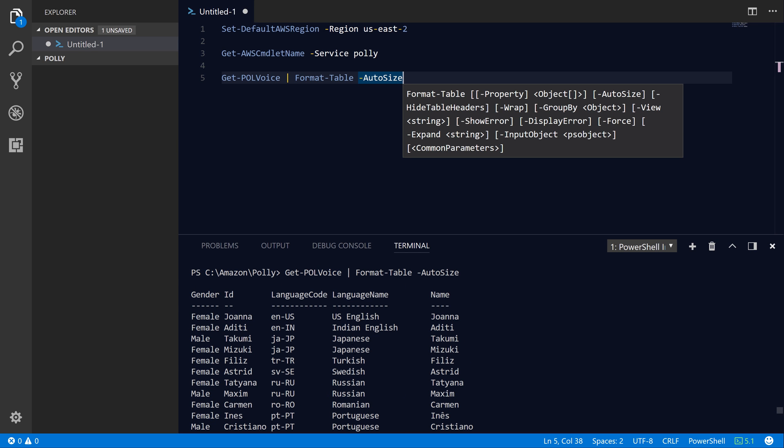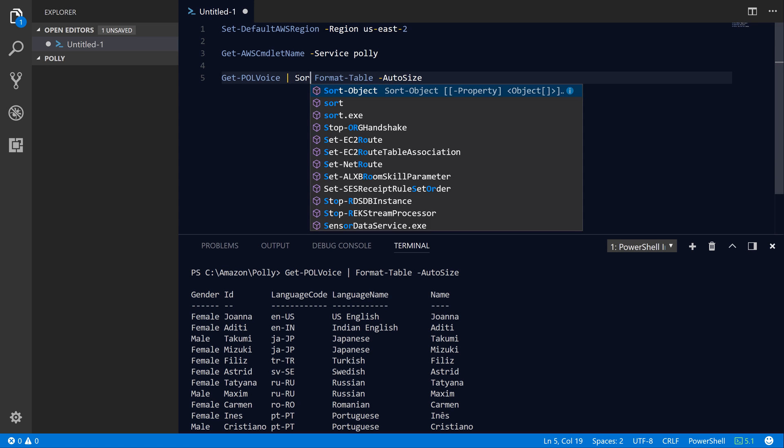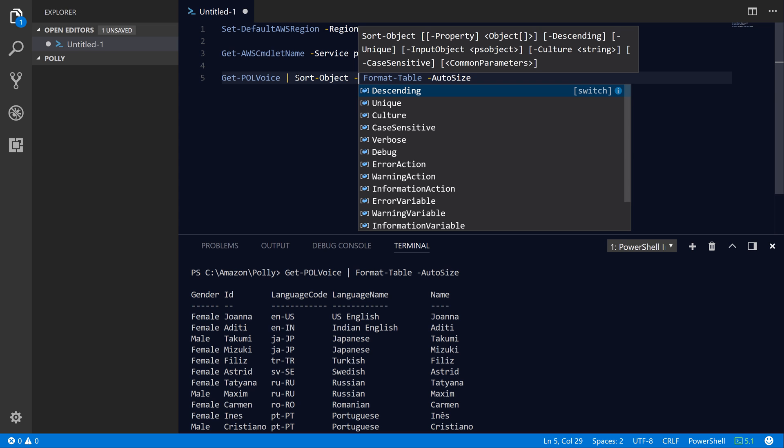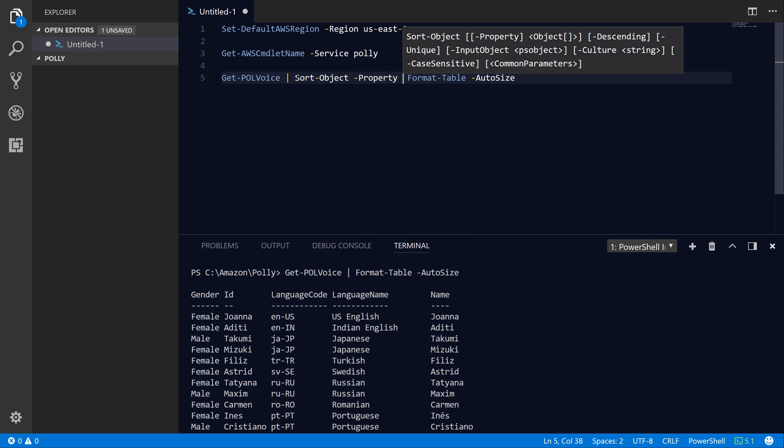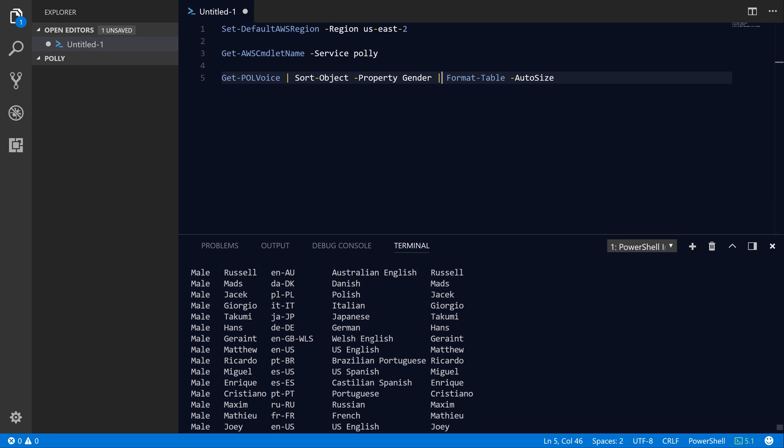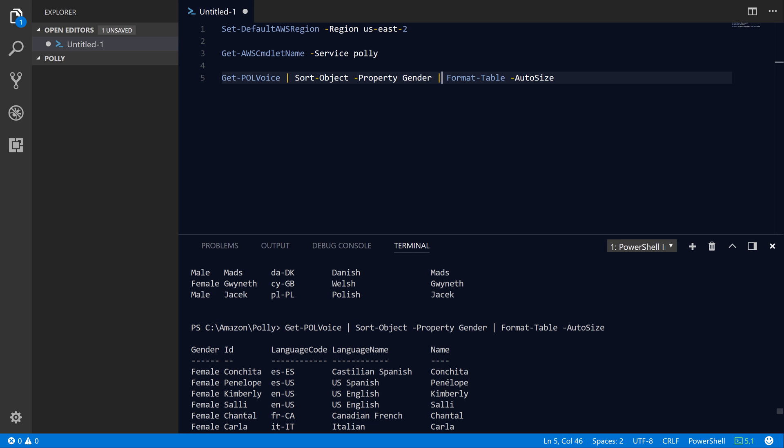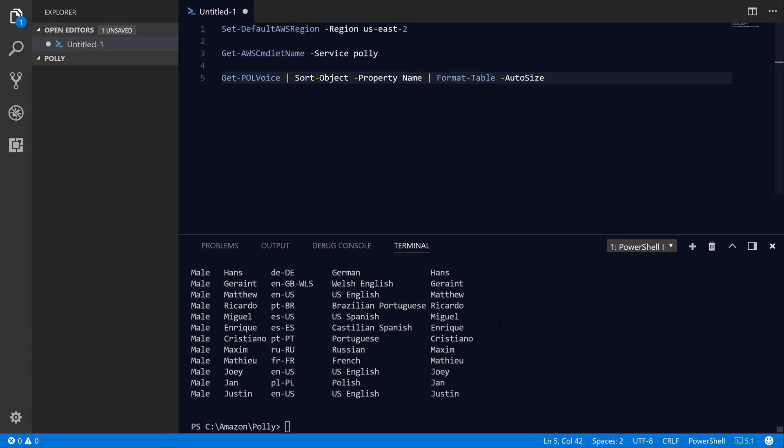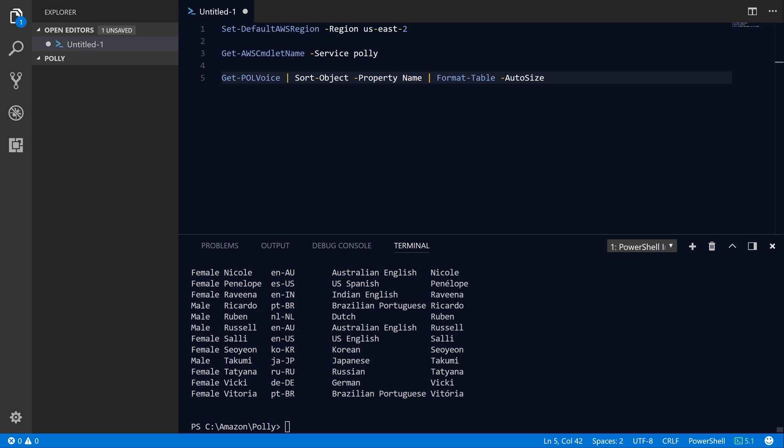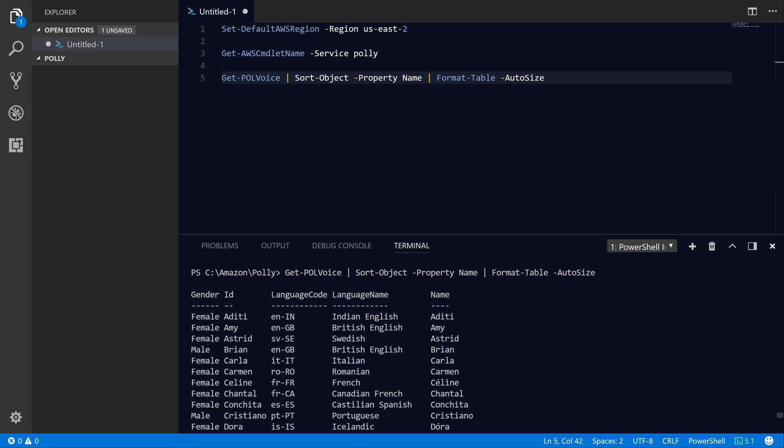We've got Indian voices, Japanese voices, Turkish, and lots of others. If you want to sort this table by a particular property, you can do that using the Sort-Object command in PowerShell. We'll run Sort-Object -Property, and then let's say gender in this case, and then pipe that into Format-Table again. If we hit F8 on that line, you'll see that we now have our results sorted by gender. If you want to sort by name, just change the property to name and hit F8. You'll see that we now have a sorted list by name. You can do the same thing for any other property, like language name as well.